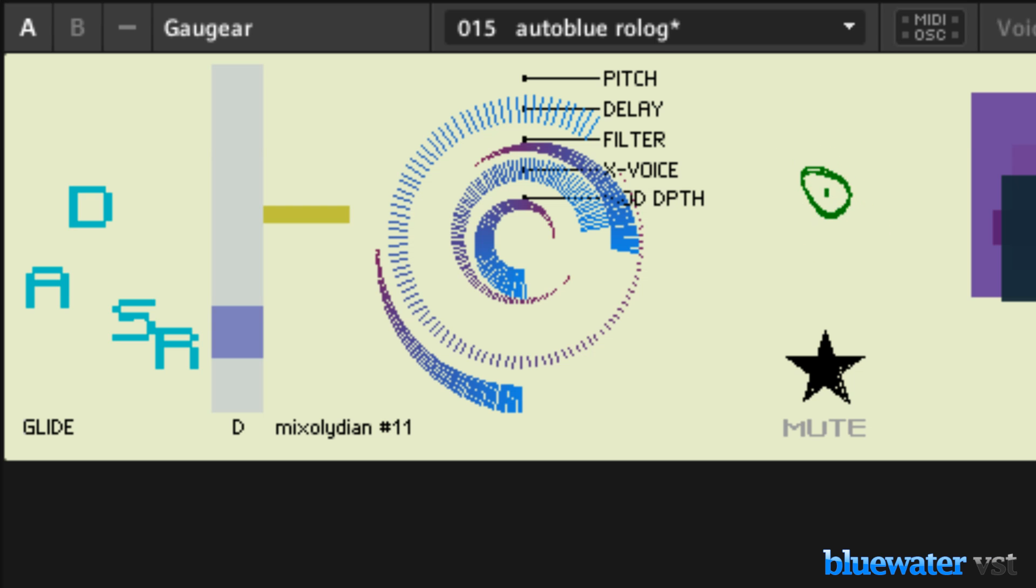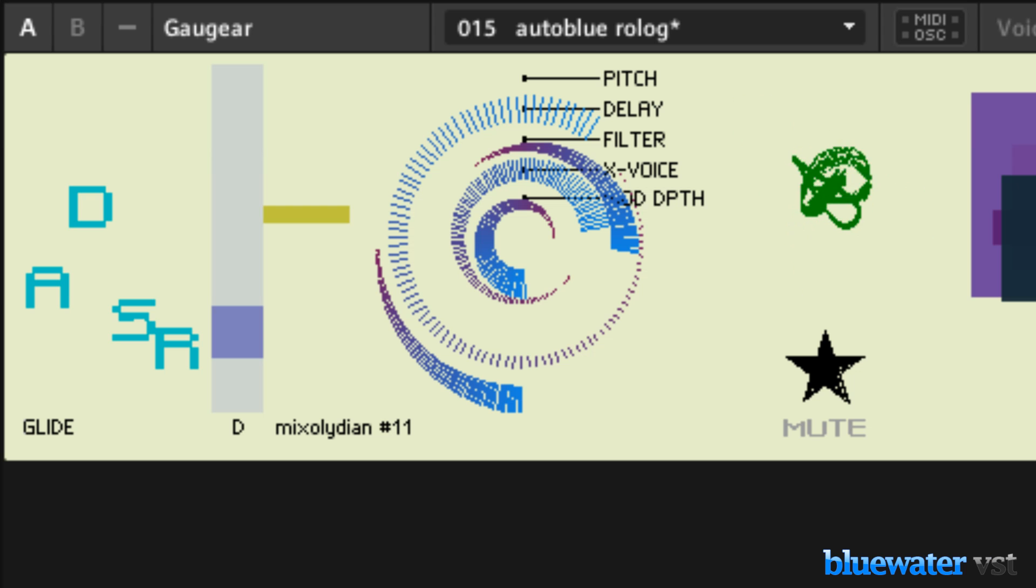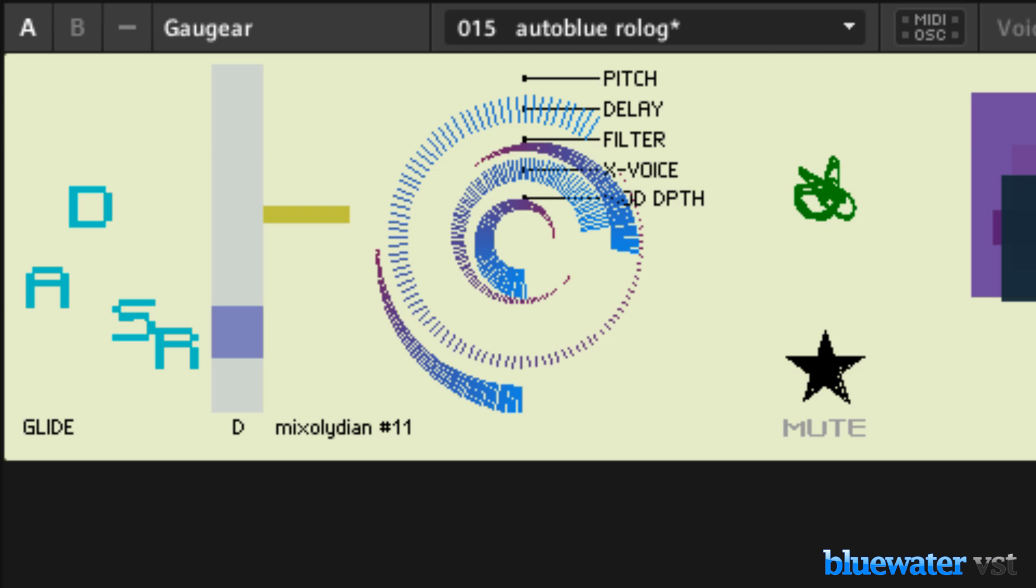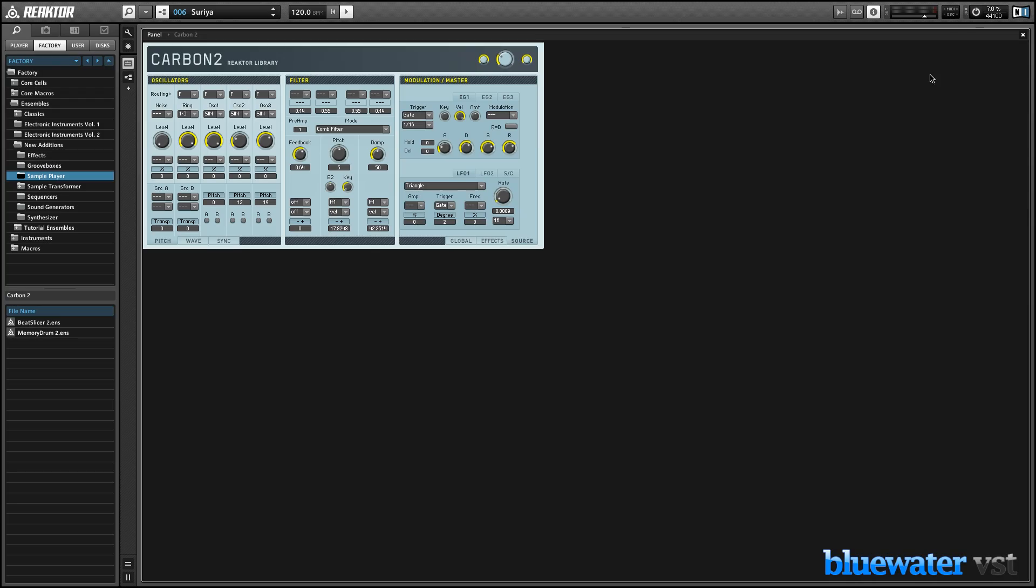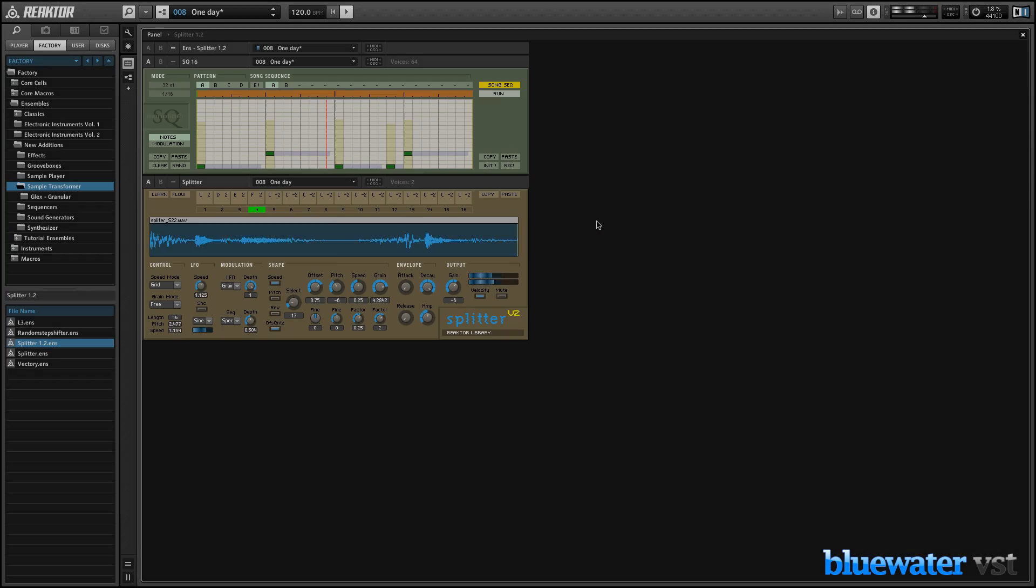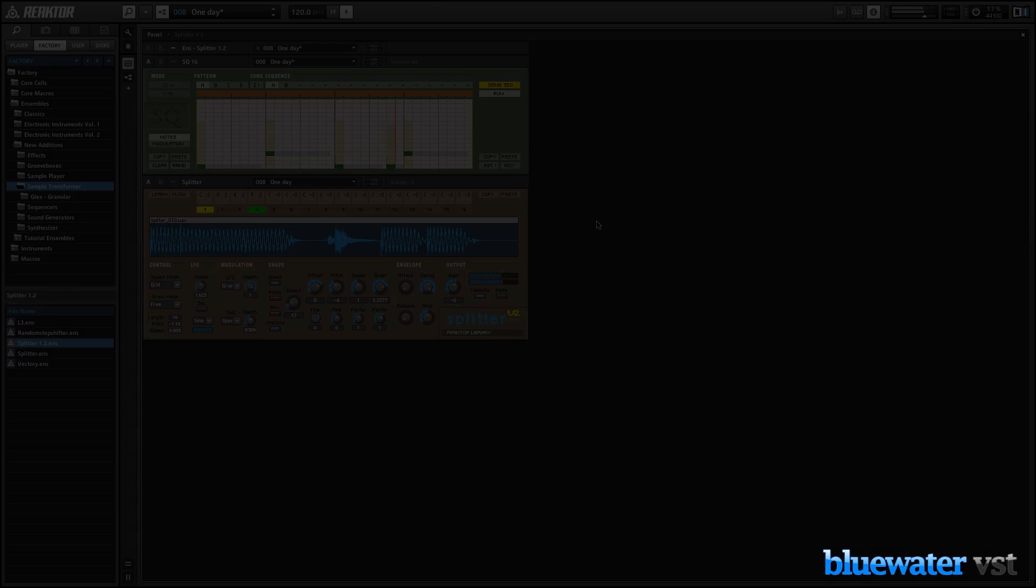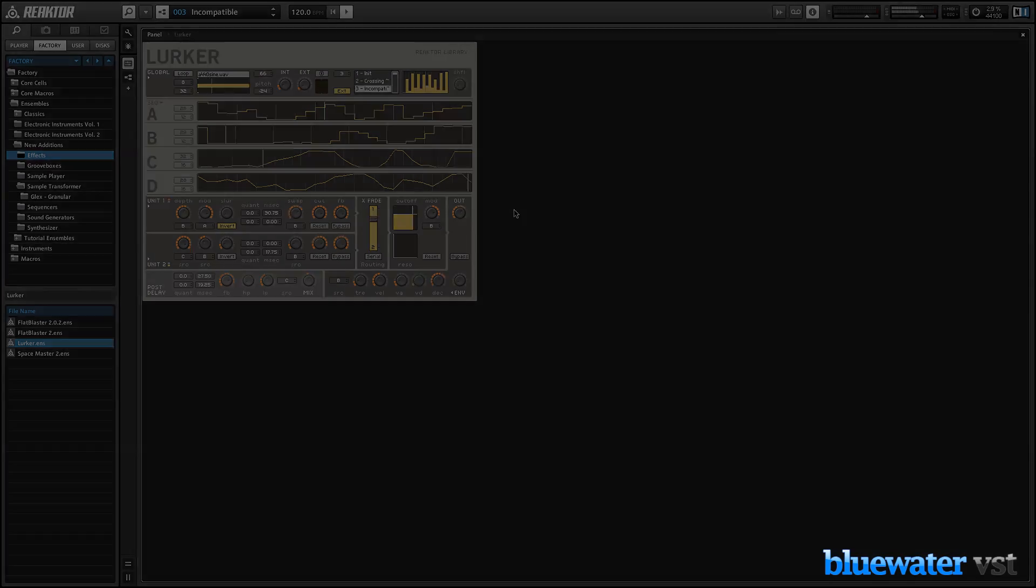Reactor is a fully modular studio environment that opens up an infinite horizon of sound design possibilities. Check out its more than 70 professionally designed instruments, which include synthesizers, groove boxes, sample players and transformers, and effects.